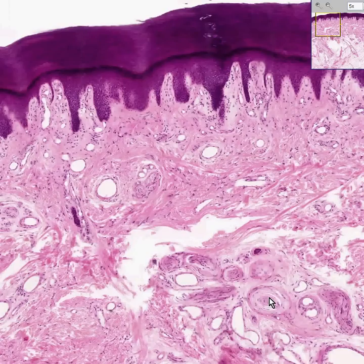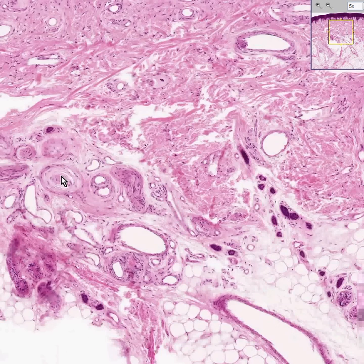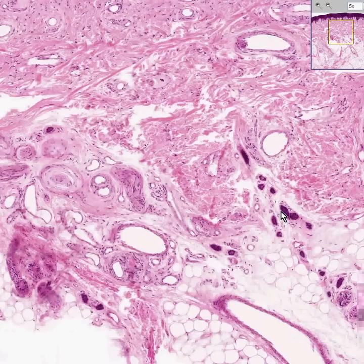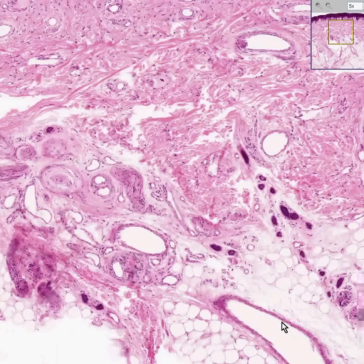Moving around a bit more, you can see that there are the ducts of eccrine sweat glands here, and here, and here. Remember, thick skin is extremely rich in eccrine sweat glands. Here are the actual acini of eccrine sweat glands.